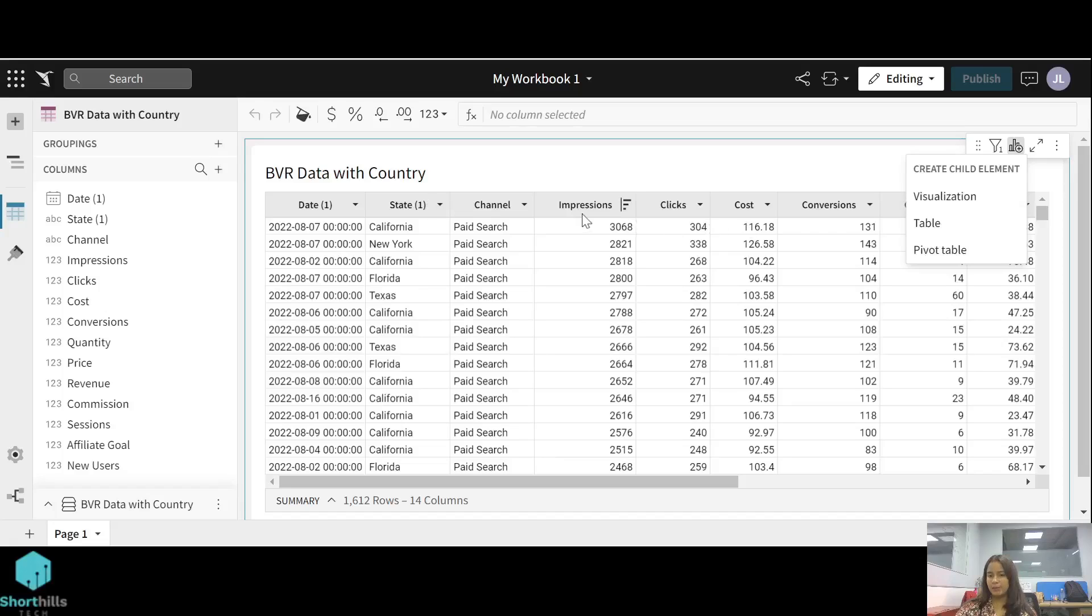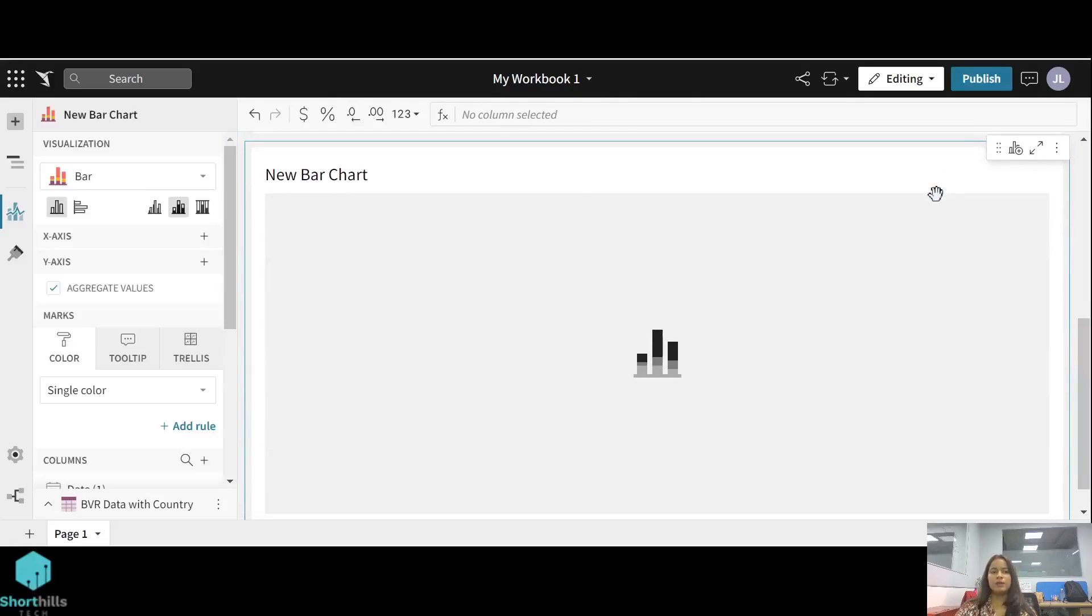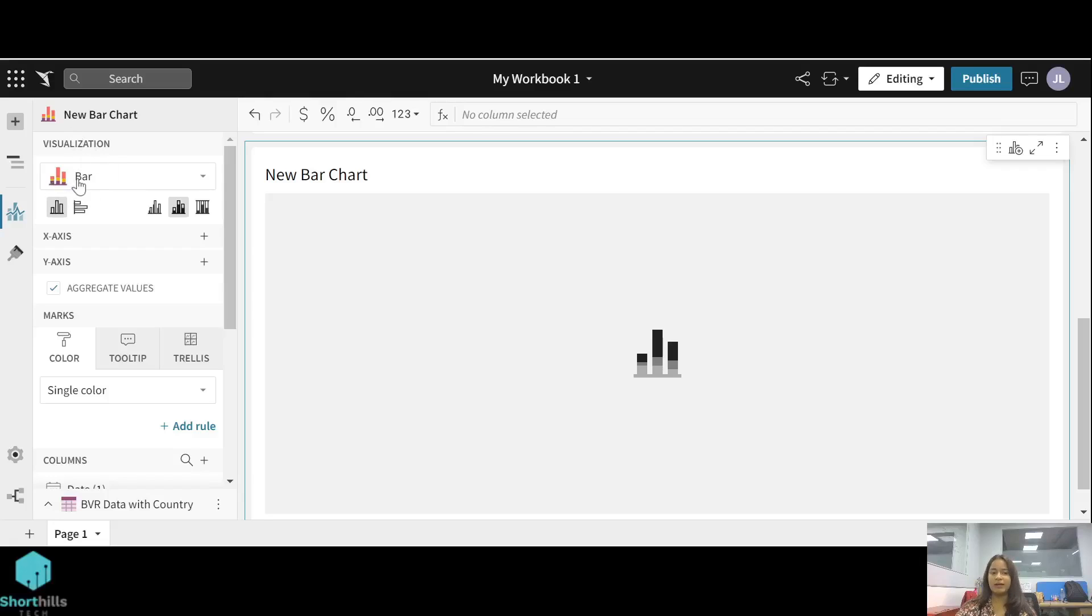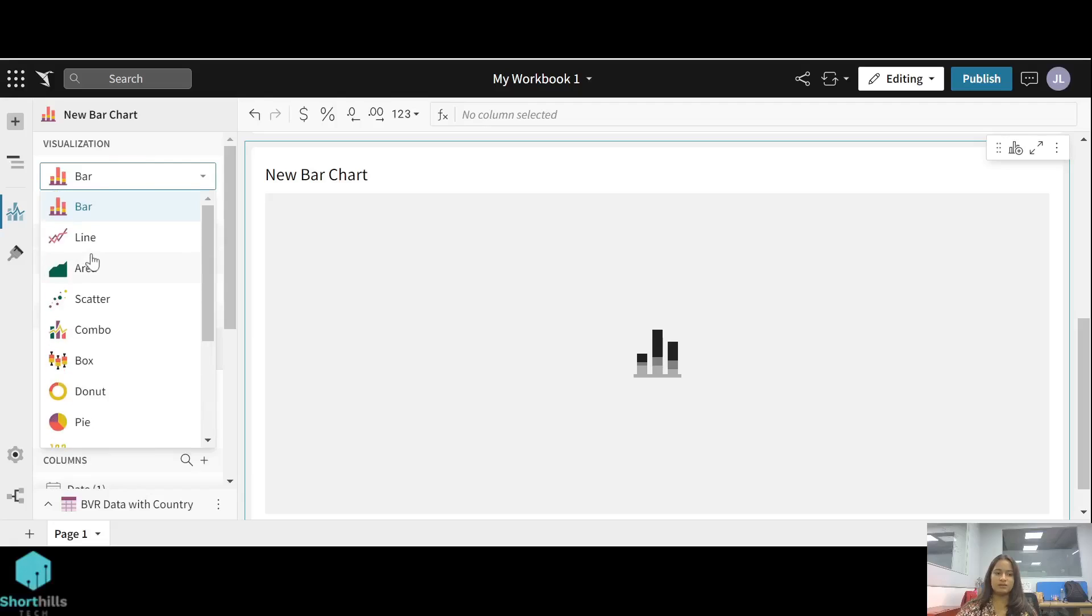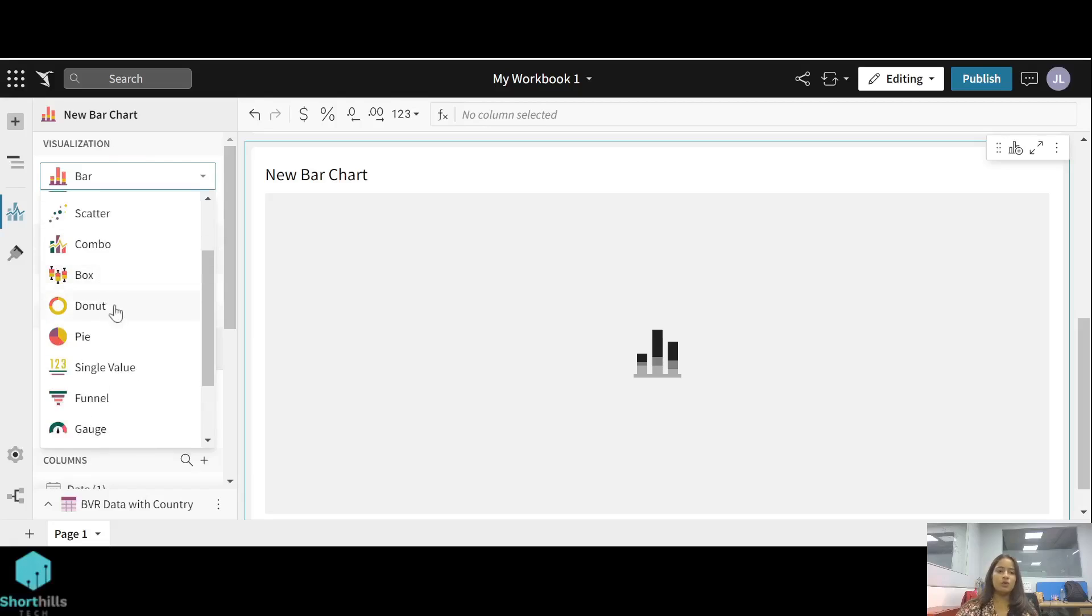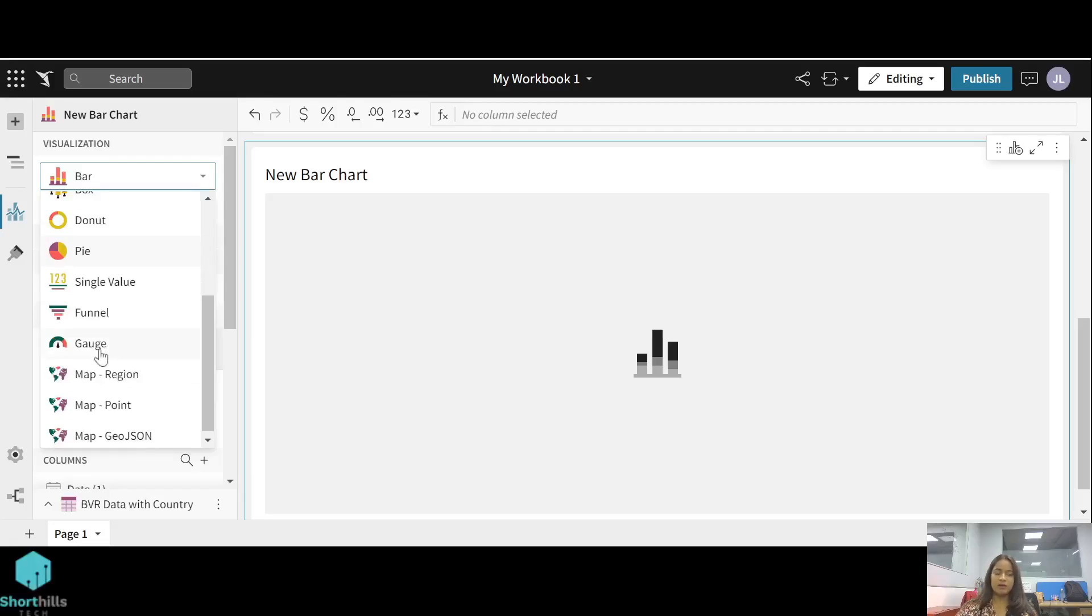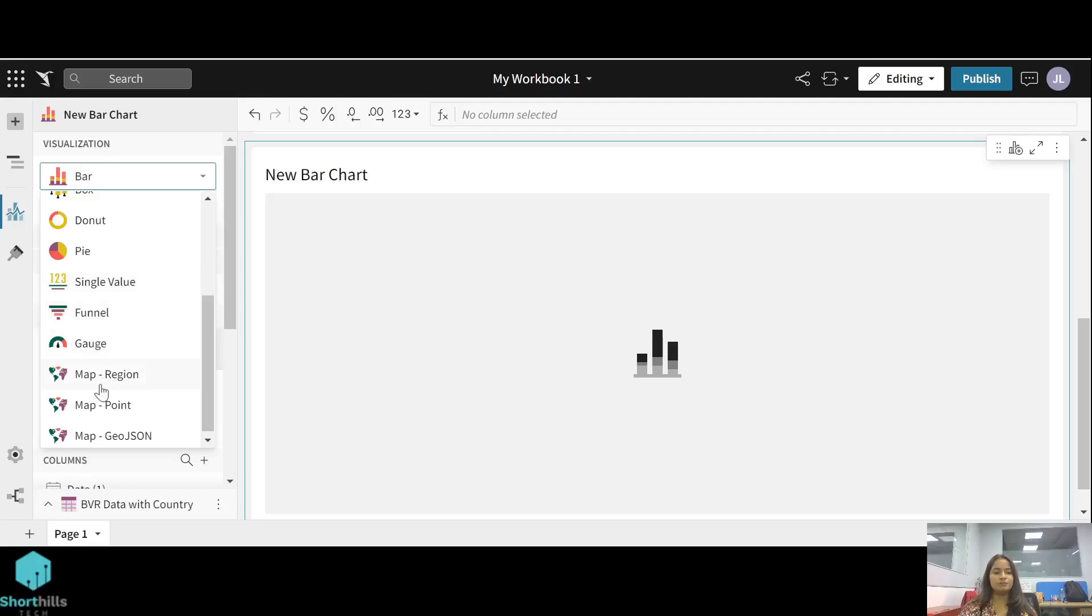Now in the editor panel, you can see that the visualization selected is bar chart automatically by default. You can change this chart also. There are multiple charts available here like line chart, area chart, pie chart, card, funnel chart, and maps region. You can select any one of these.